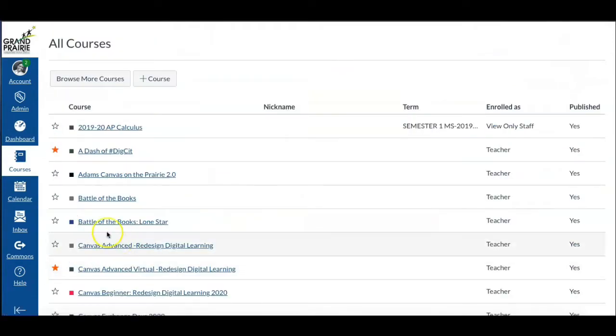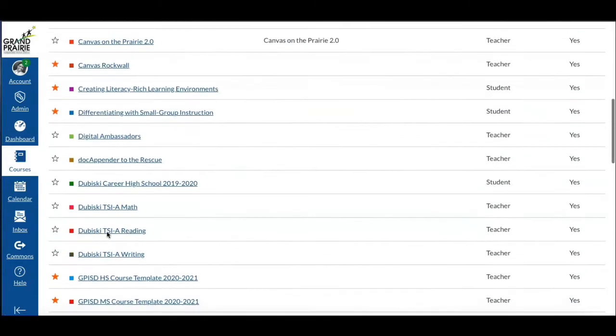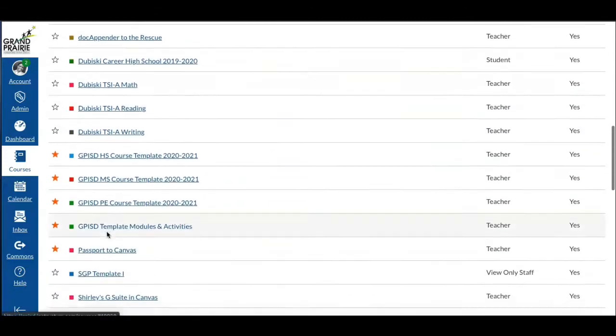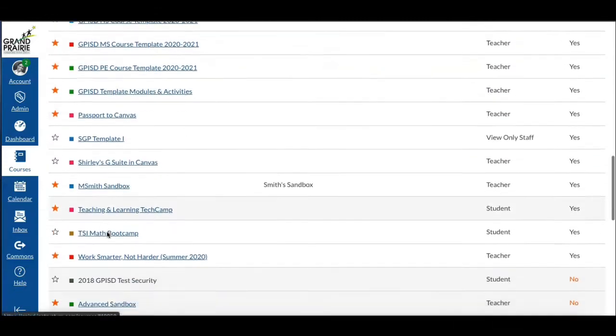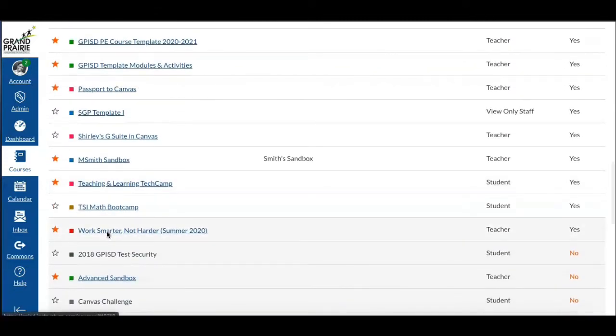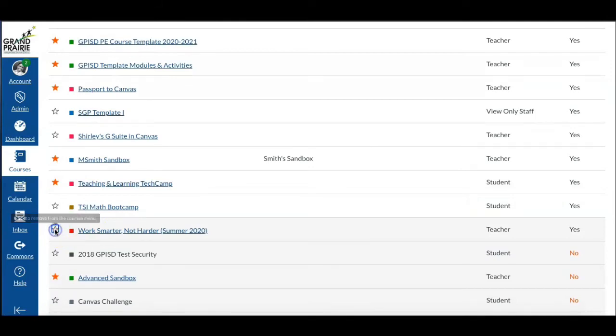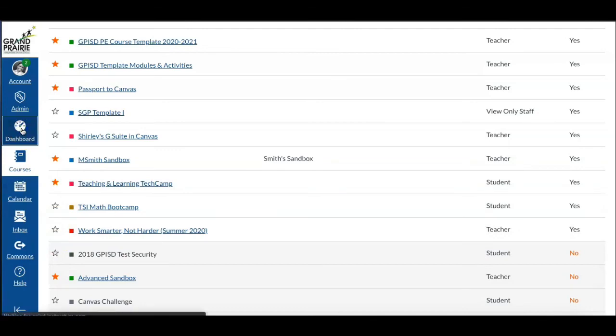And find the course in my course list. This time I will select the star so that it's no longer highlighted. When I return to the dashboard, the course is removed.